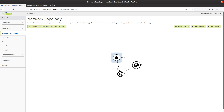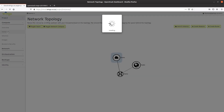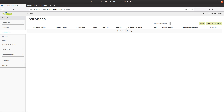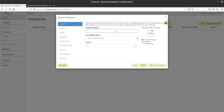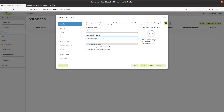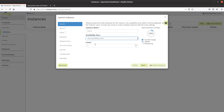The next step is to create a virtual machine attached to this network. I'm going to do that from the dashboard to show more options. I'm going to create a virtual machine called 'demo'. There are two availability zones configured in this OpenStack deployment located in Johannesburg, South Africa. I'm going to select any availability zone to let the scheduler decide the best zone to place the virtual machine in.